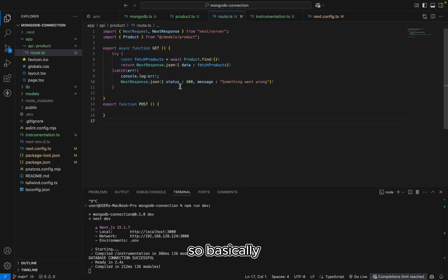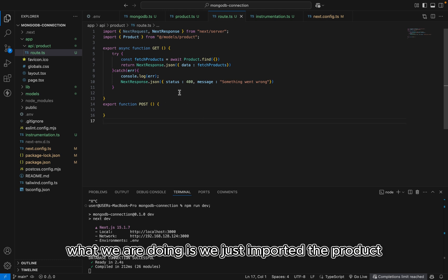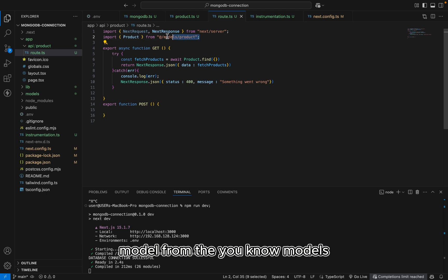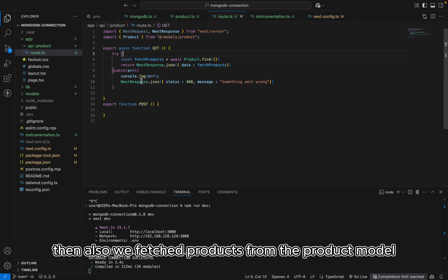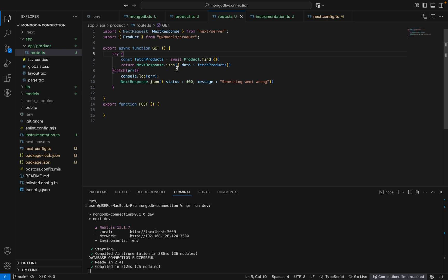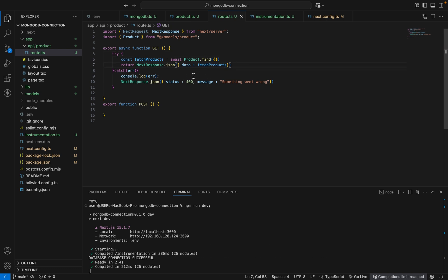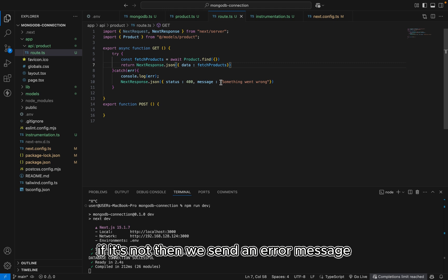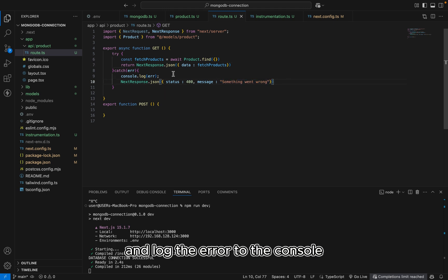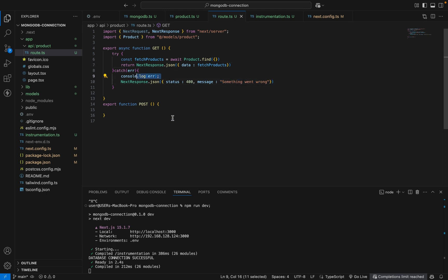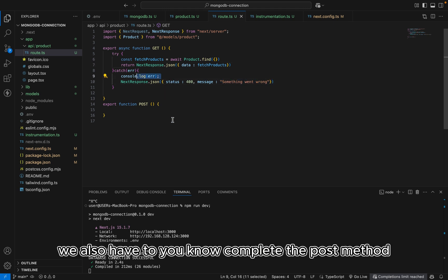So basically what we are doing is we imported the product model from the models. Then also we fetched products from the product model. Then if it's successful, we send the data to the front end. If it's not, then we send an error message and log the error to the console. So we also have to complete the post method.